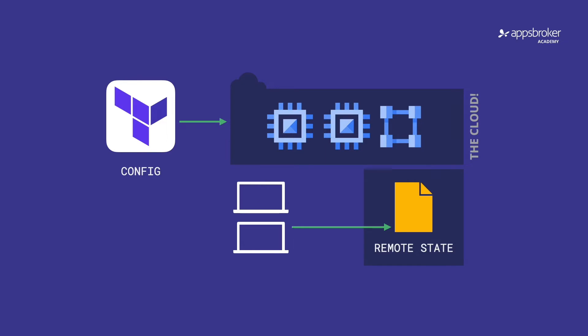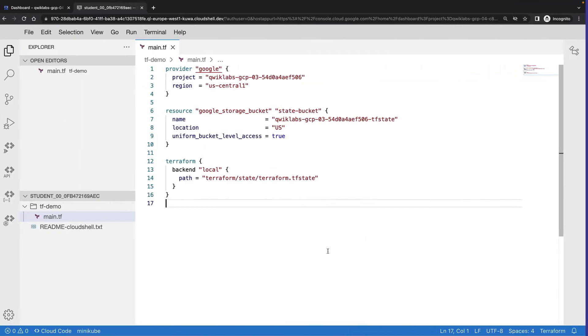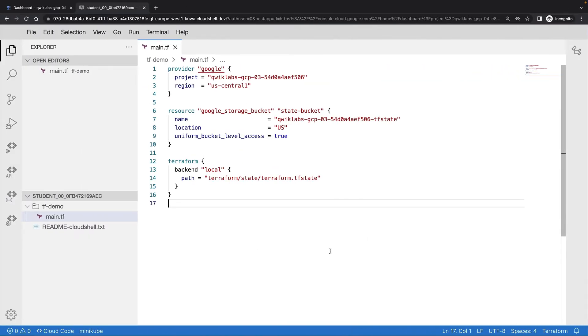Let's take a look at a remote state backend in practice. So in my Google Cloud project, I've got a very basic Terraform configuration here, specifying my provider and my local backend. The resource I'm going to create with Terraform is actually a cloud storage bucket, which we'll use for state in a moment.